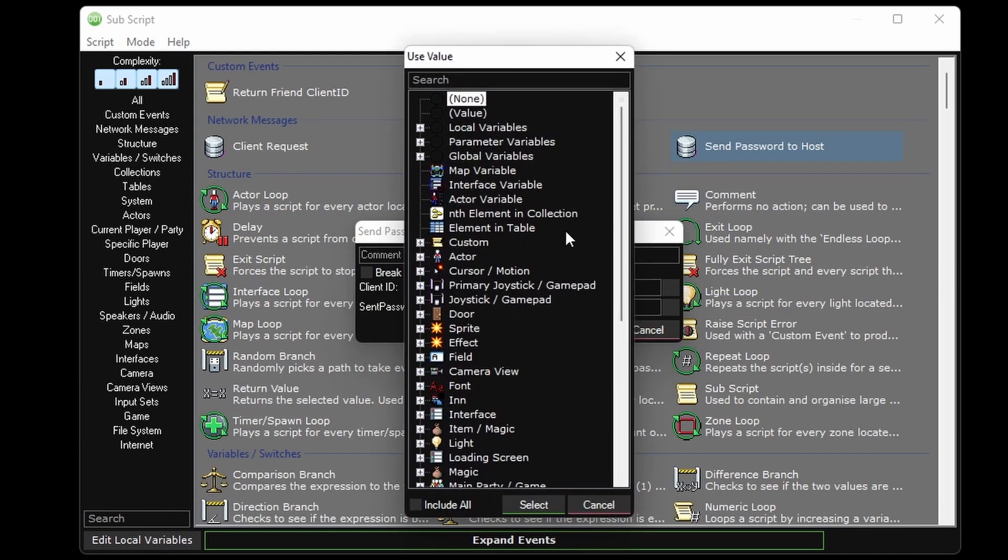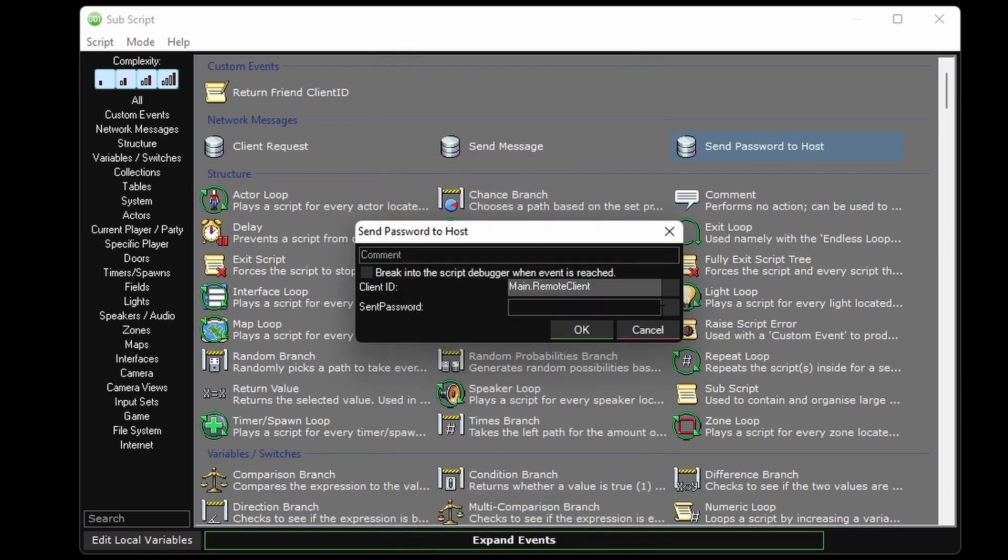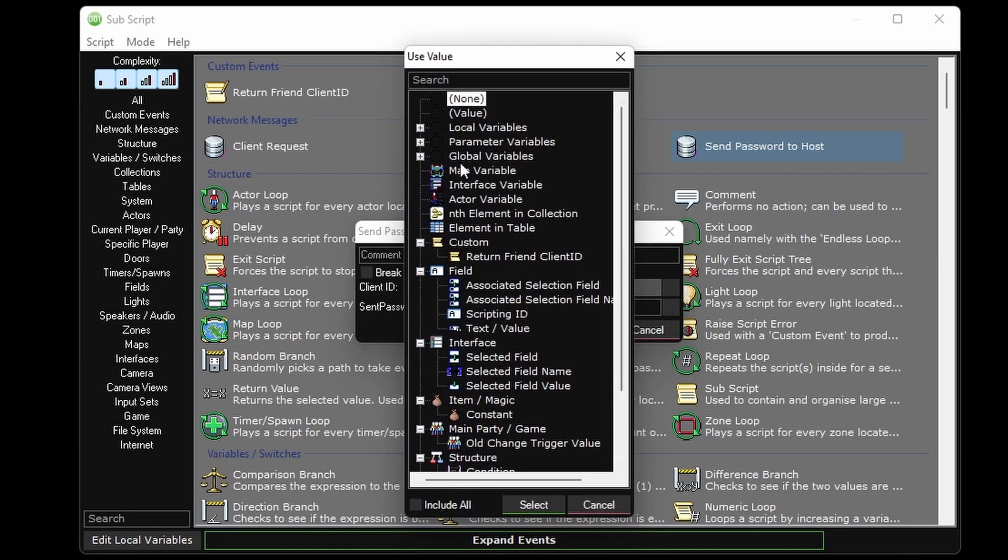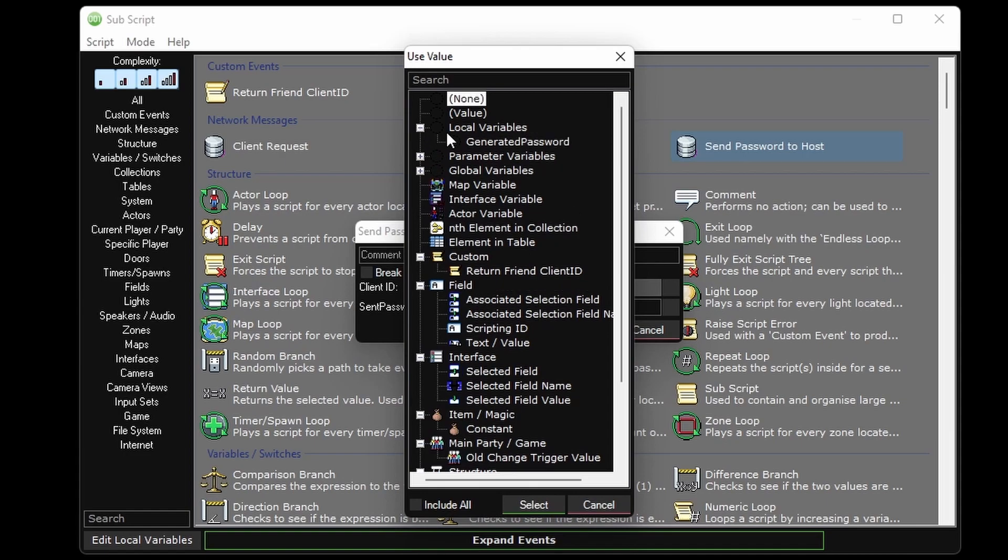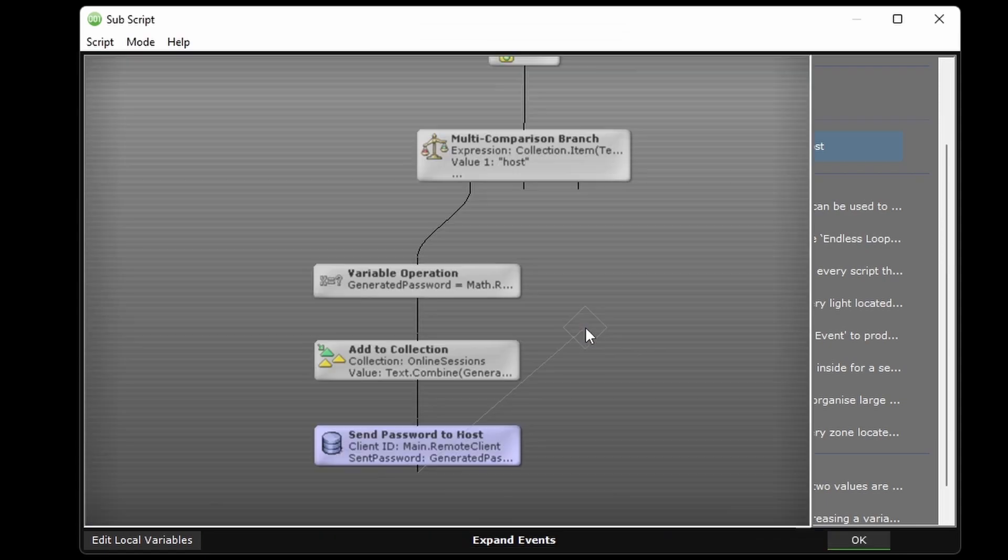It's a network message being sent from the server to a client. We want to send this to the client host in the game, who sent the initial request. So we can use the network message client ID again for this, and the sent password will be our generated password local variable we set earlier in the script.